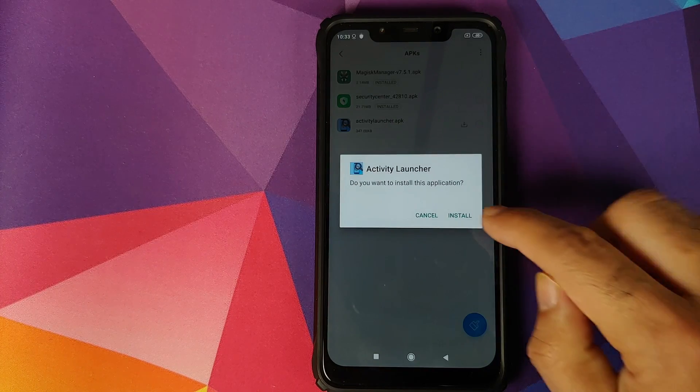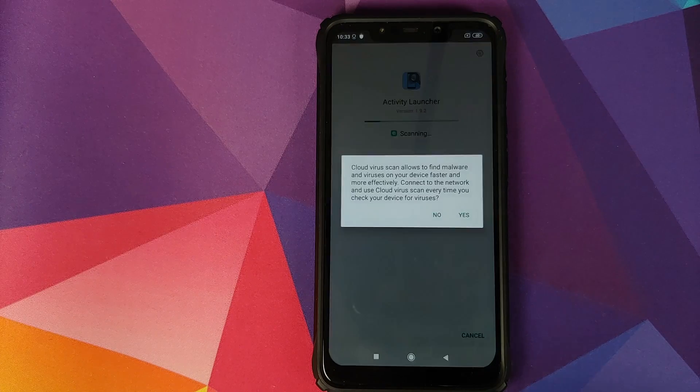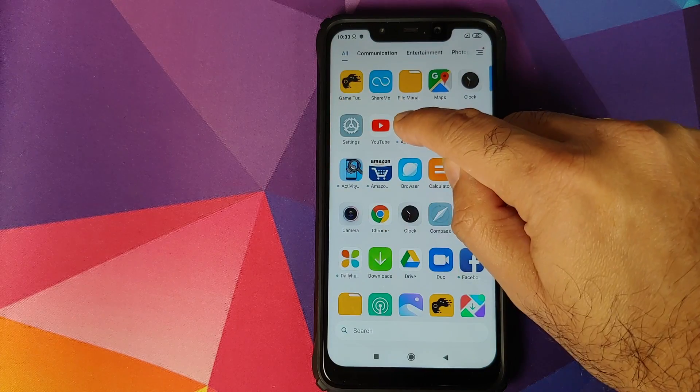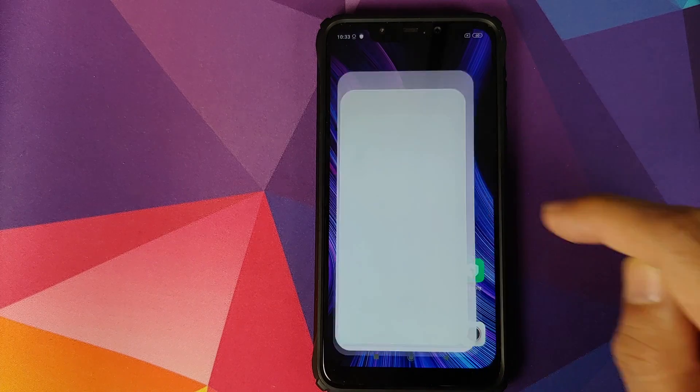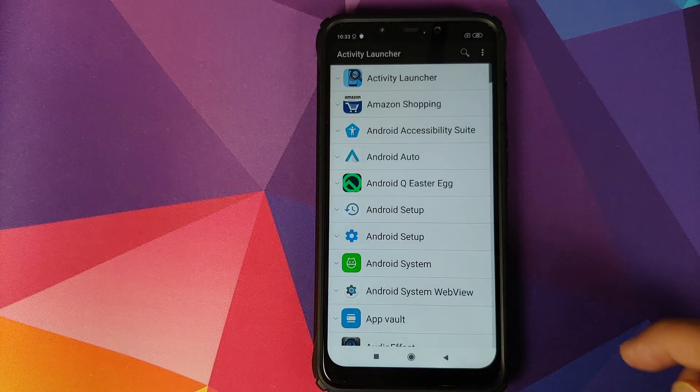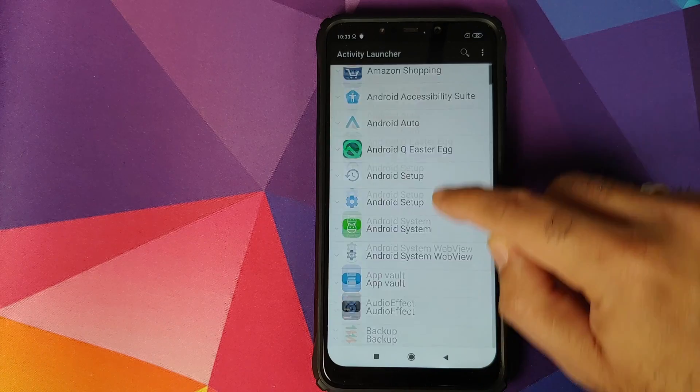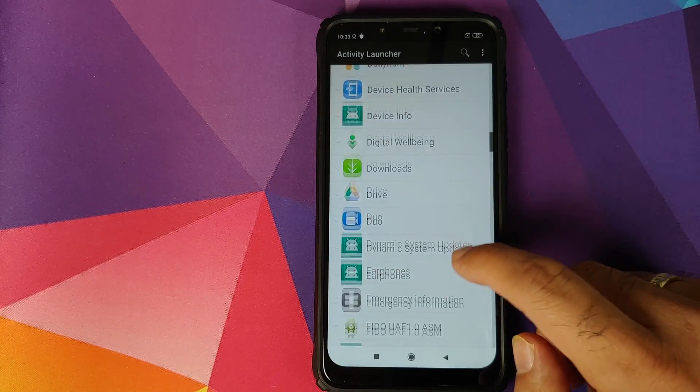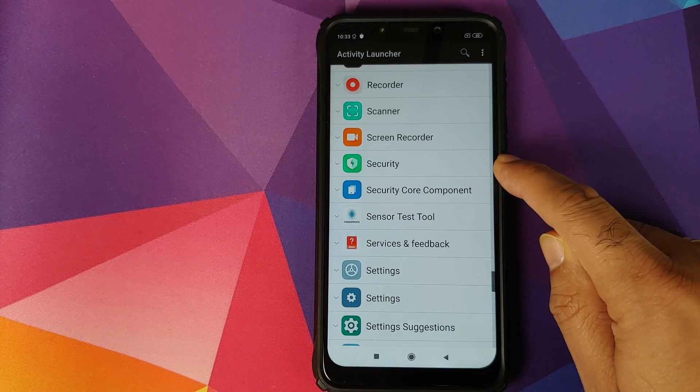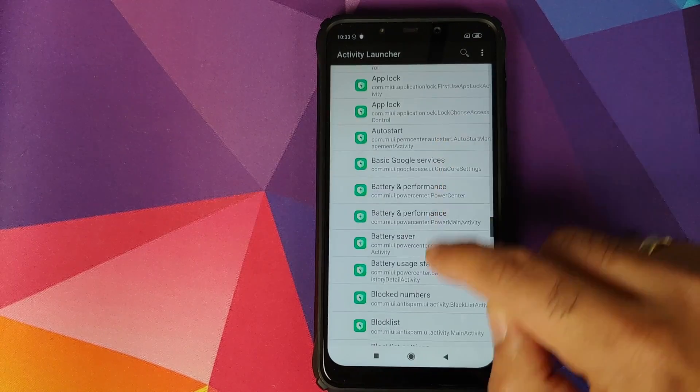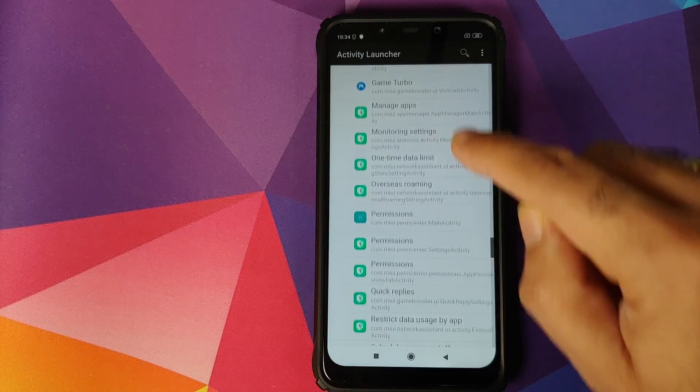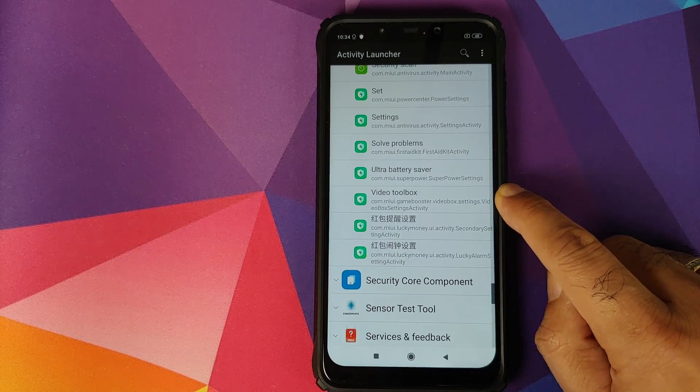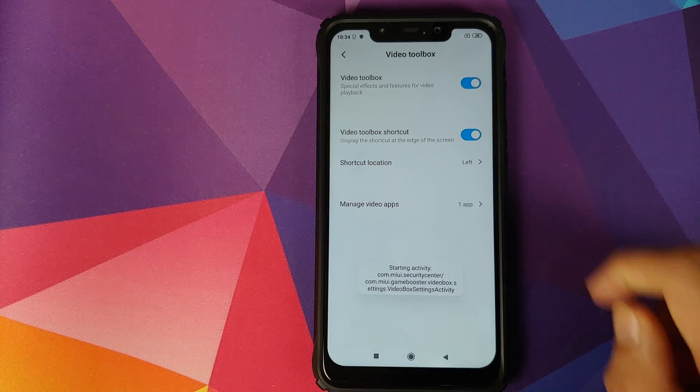Once the application has installed, we can open it. And once we have opened it, it will give us a disclaimer. We'll click on OK, and now we need to scroll down and look for the security application. So here it is, we have the option for video toolbox. Click on this.